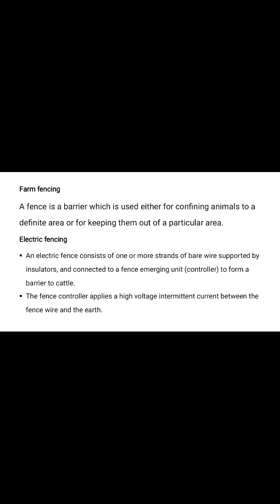The first important term is Farm Fencing. The fence is a barrier which is used either for confining animals to define an area or for keeping them out of a particular area, also for demarcate the boundary of a particular area, also for research plots.